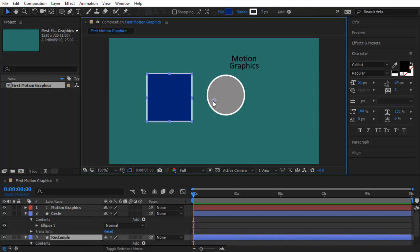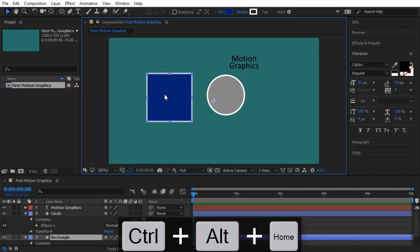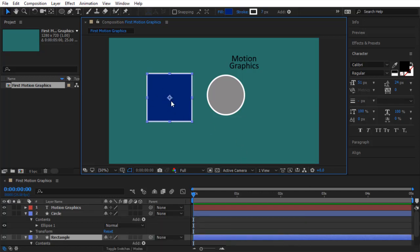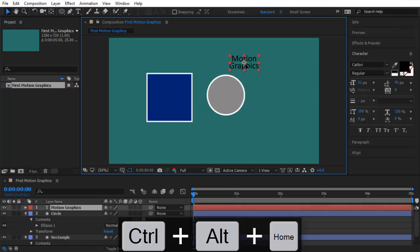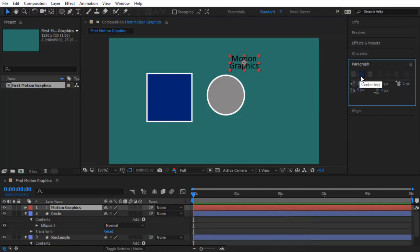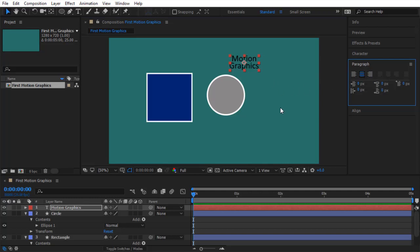When you click on the rectangle you'll see a circle with four lines — this is the anchor point, the center of rotation, scale, and position. It's not practical to have it in the middle of the whole composition; you want it at the center of the shape itself. The easiest way is to press Ctrl+Alt+Home (or Command+Option+Home on Mac). Do the same for the circle and the text layer. For text, note that changing paragraph alignment in the Paragraph panel will also move the anchor point — keep it centered.